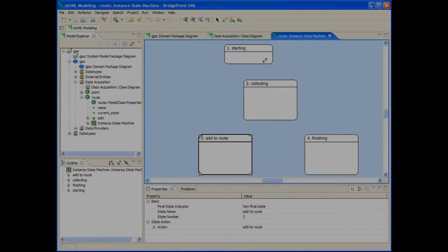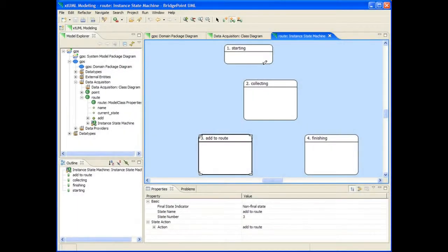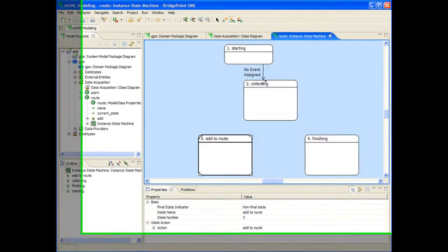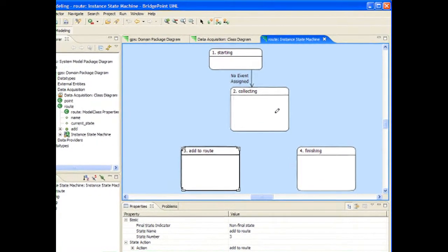I've jumped ahead a little bit and added two more states and named all of the states on my diagram.